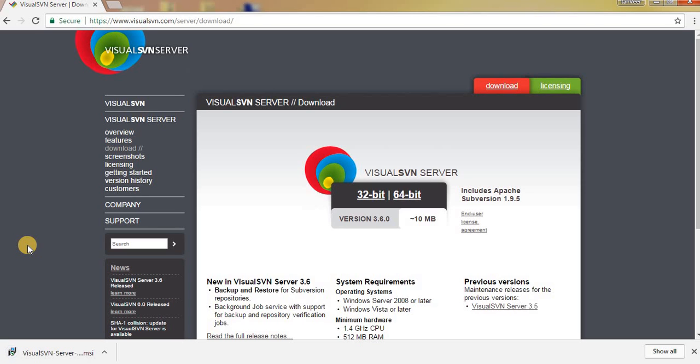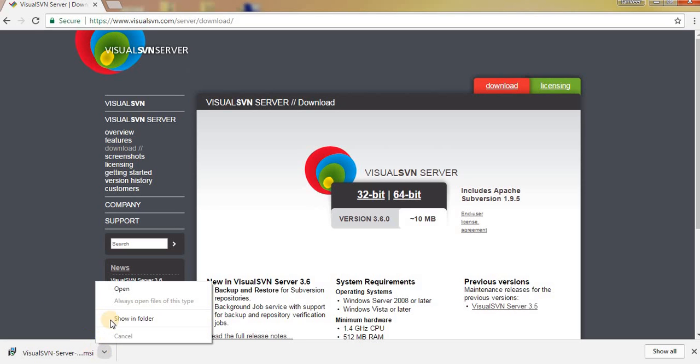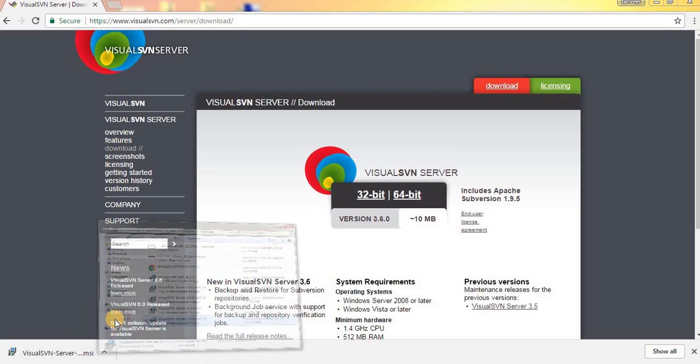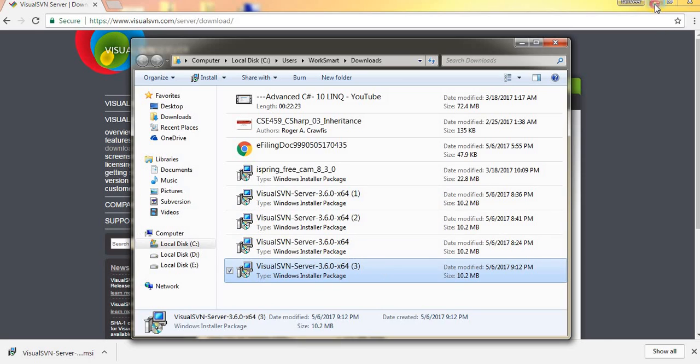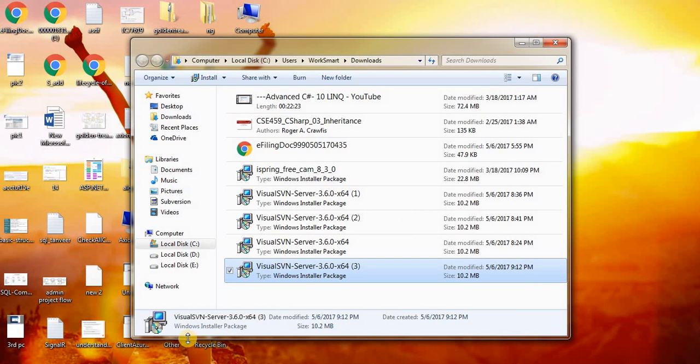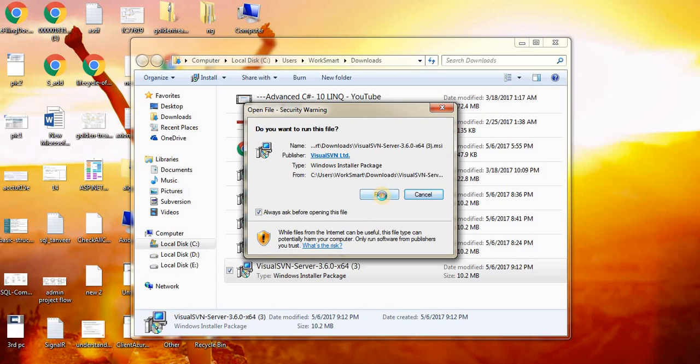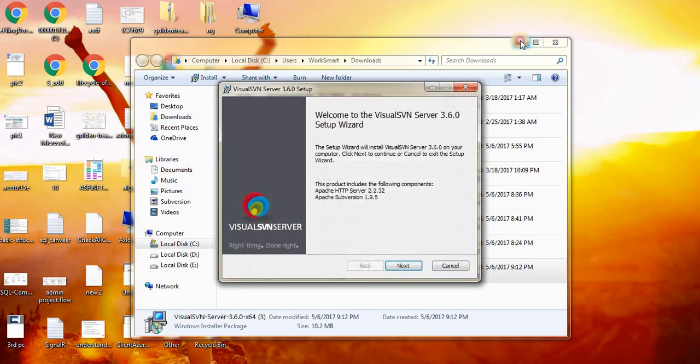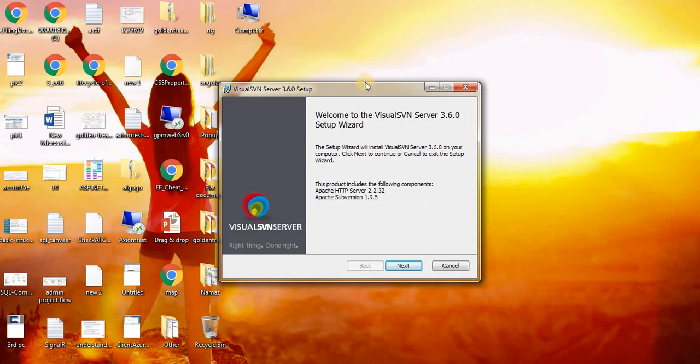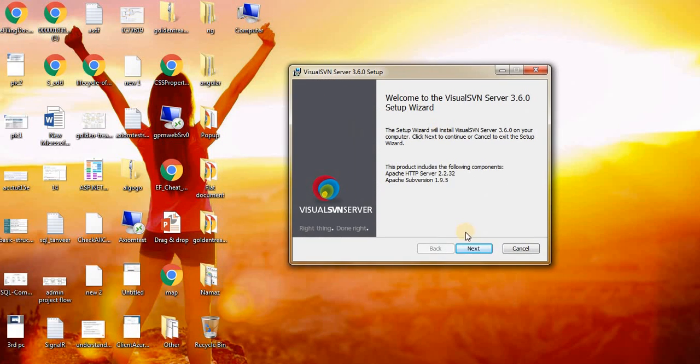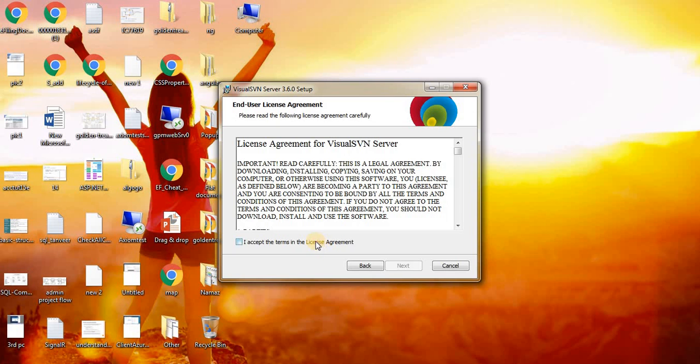As you can see, it is downloaded now. Let us install. Click on the setup and run.